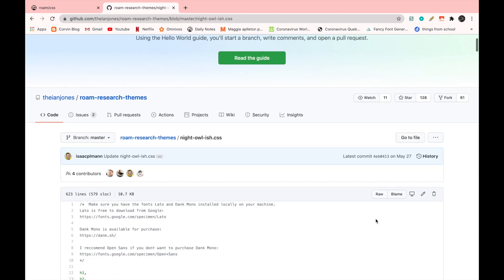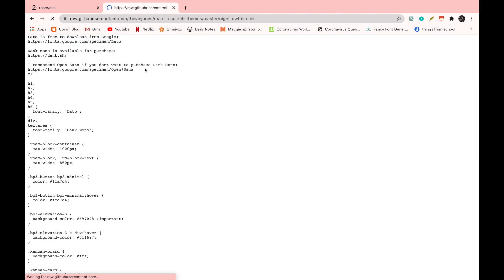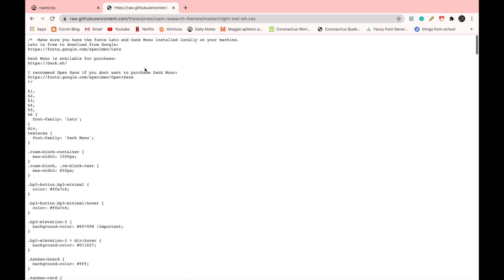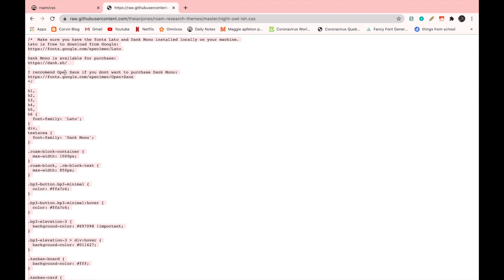Then we're going to go on raw. And then we are going to select everything, copy it. I want to add something before we paste it. Over here, it says that you need the fonts Lido and Dank Mono. But you have to pay for Dank Mono and I don't want to pay for a font. So I'm going to follow their advice and I'm going to use Open Sans instead of Dank Mono.